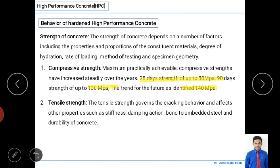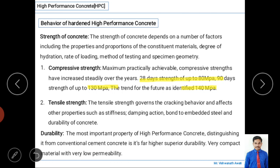Tensile strength of concrete is low, but in hardened condition with reinforcement, tensile strength governs the cracking behavior of the concrete. It affects other properties such as stiffness, damping action, bond to embedded steel, and durability. Durability is the most important property of high performance concrete, distinguishing it from conventional concrete, and is a key behavior of hardened HPC.